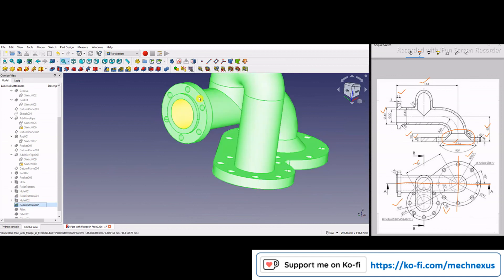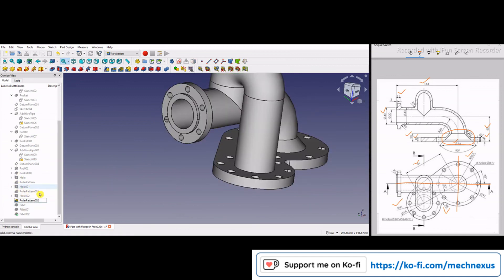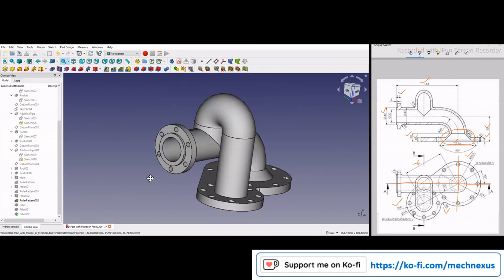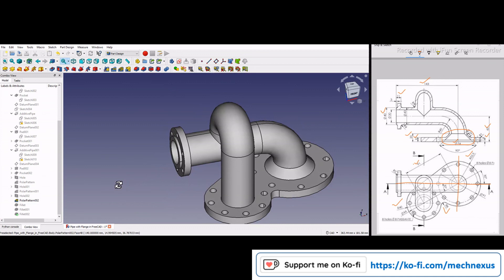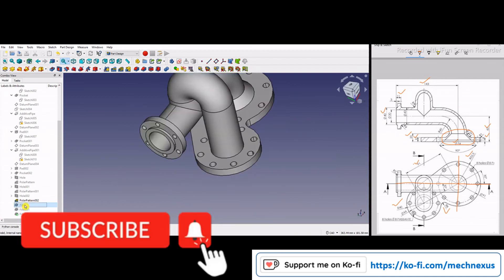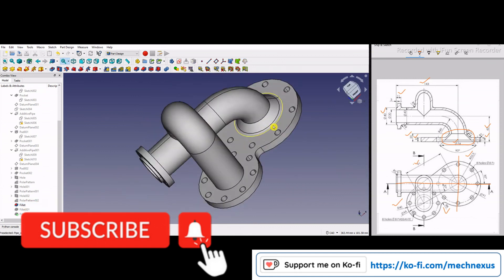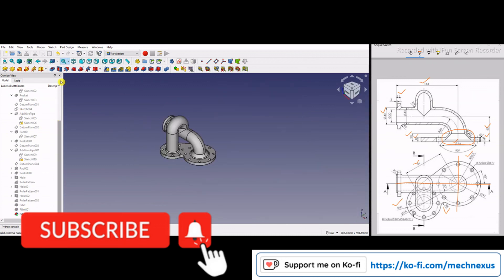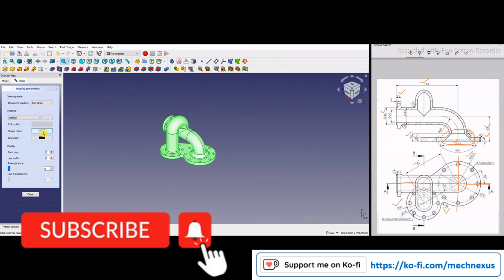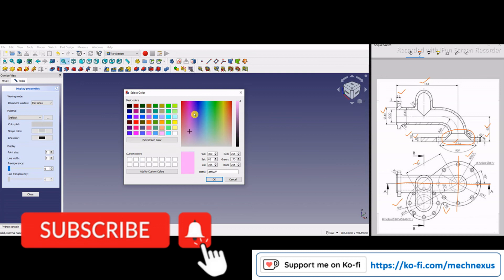After that I made a hole on this flange and applied a polar pattern. If you have any query about polar pattern or other small FreeCAD features, I have a separate playlist on my channel called 'FreeCAD Features' where you will learn polar pattern, linear pattern, and other features. To model this pipe with flange you need to be aware of the basic modeling features of FreeCAD. I also added small fillets here, and you can go to the body, appearances, and shape color to apply color to your model.